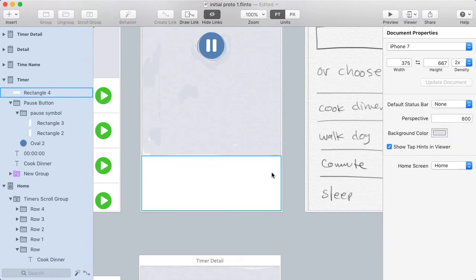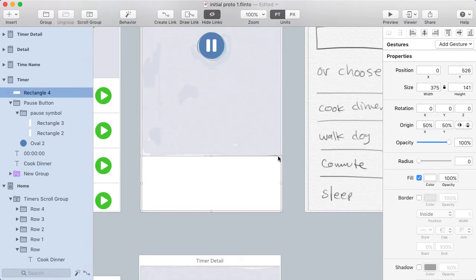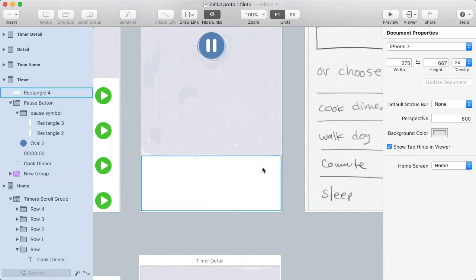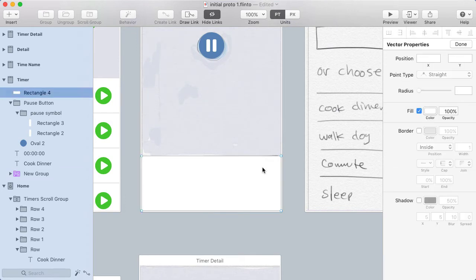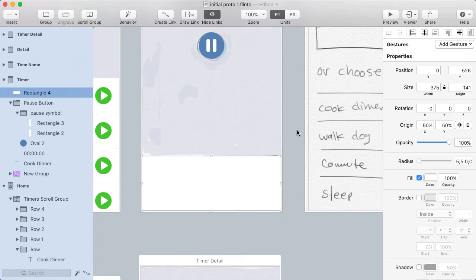This white rectangle — I want to round just the top left and top right corners. If I double-click on the rectangle I get into vector edit mode, then I can drag a selection around just the top two corners and set the radius on those. I'm going to set that to five.